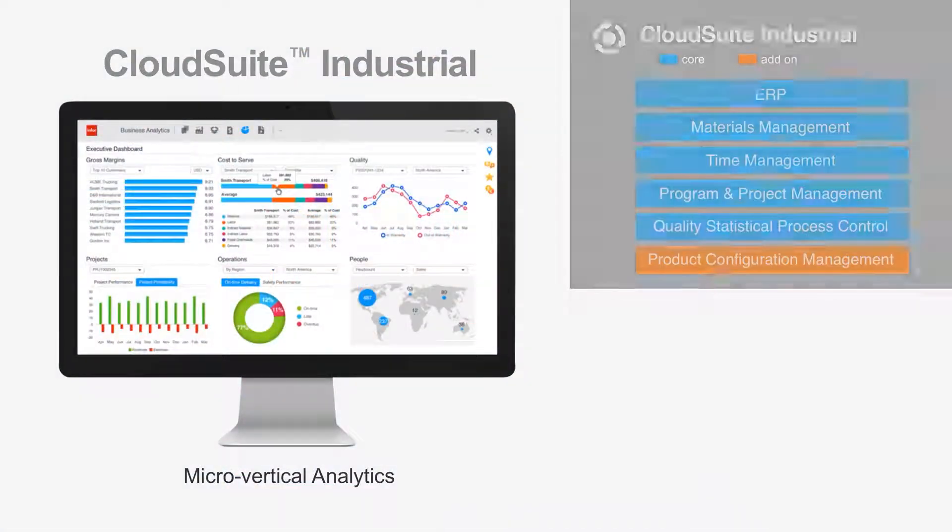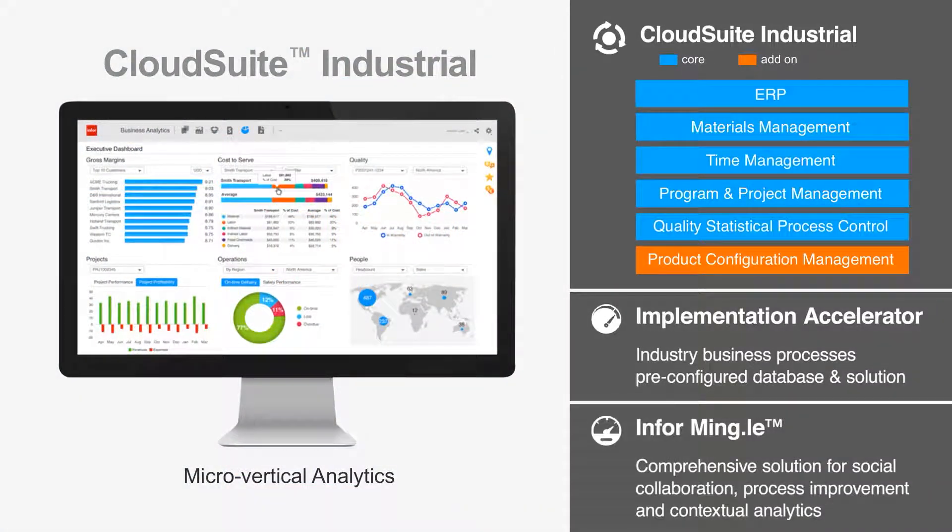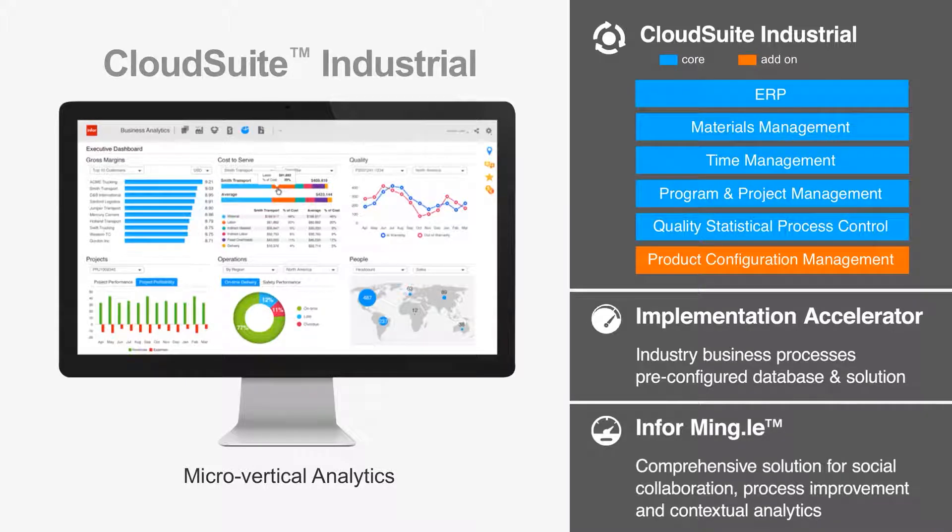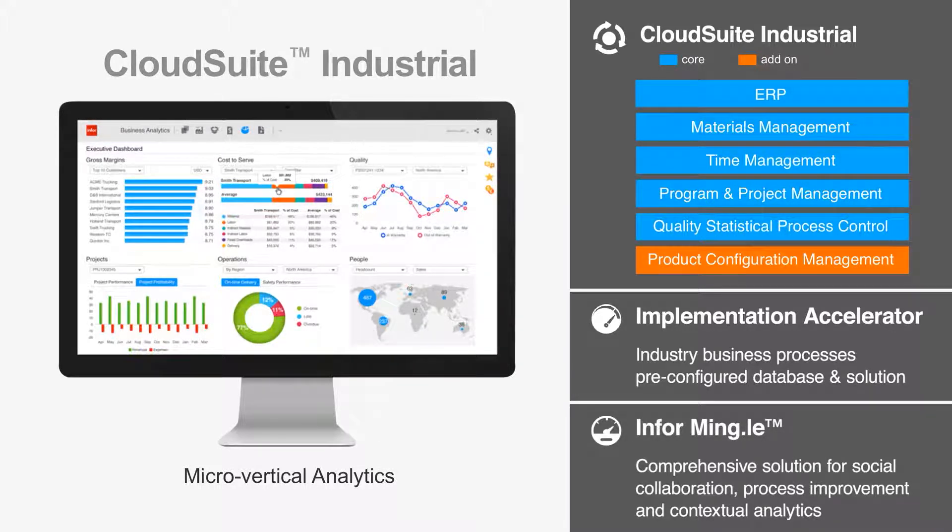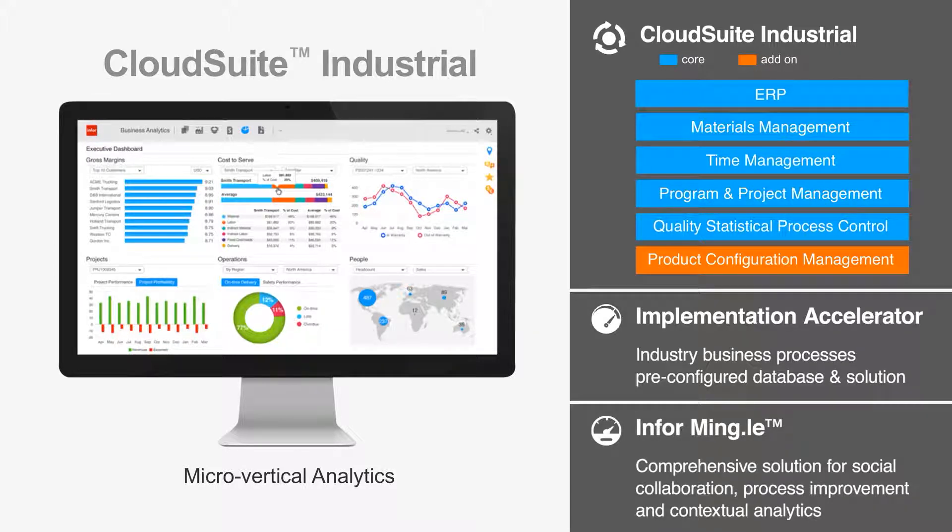Infor CloudSuite Industrial meets escalating customer demands with a complete suite of capabilities for managing complex value chains, fast-paced product launches, shortening cycle times, product configurations, and more.